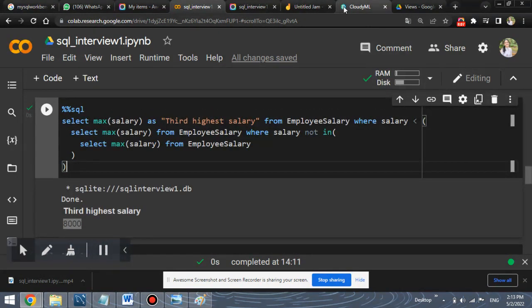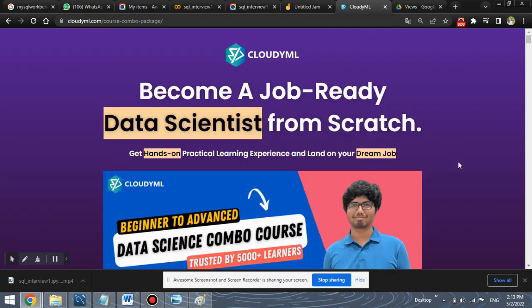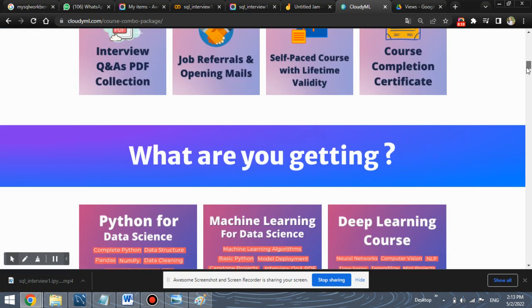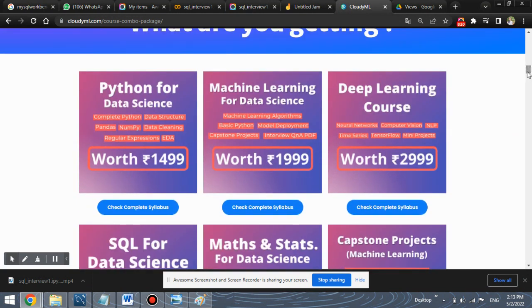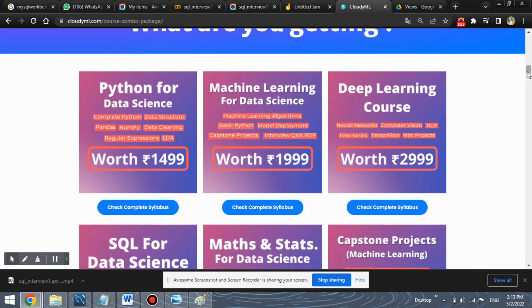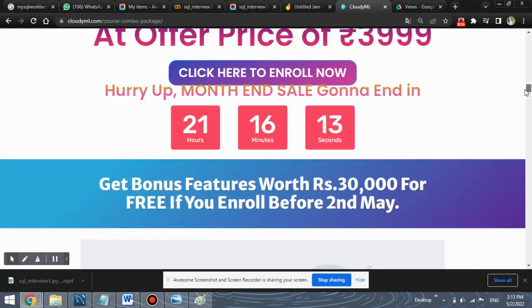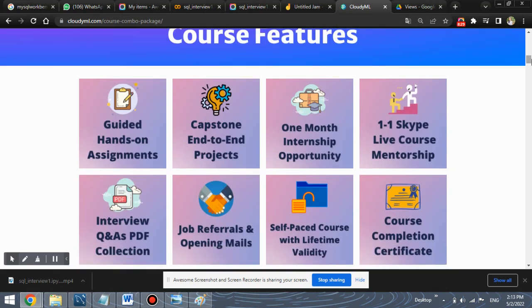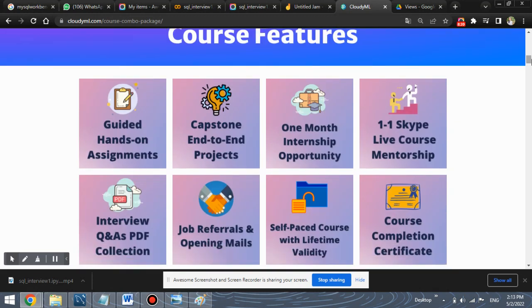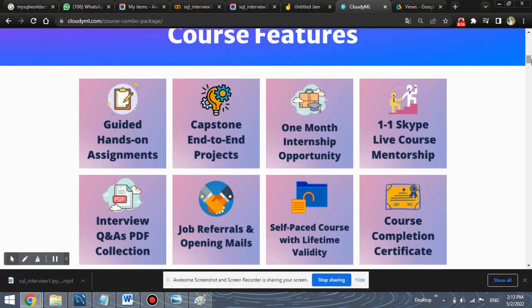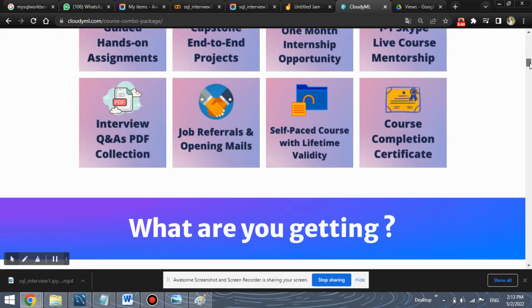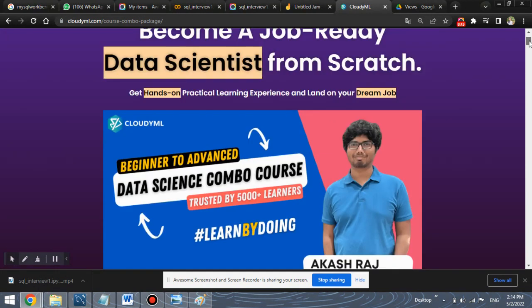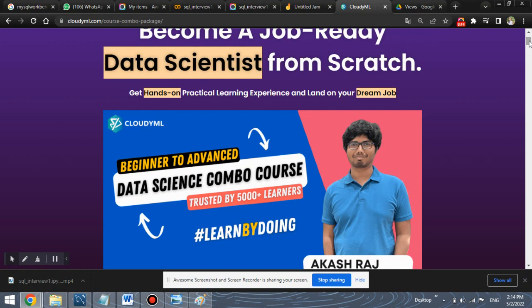Also Cloud ML provides a combo course for data science in which you can learn data science from beginner to advanced level. And it provides various topics. It covers various topics like Python, SQL for data science, machine learning, deep learning, et cetera. And the features of this course is it is a completely hands-on assignment course. We have life course mentorship on Skype, one-to-one Skype life course mentorship, and also course completion certificates. So do check out this course. The link for this course is there in the description.